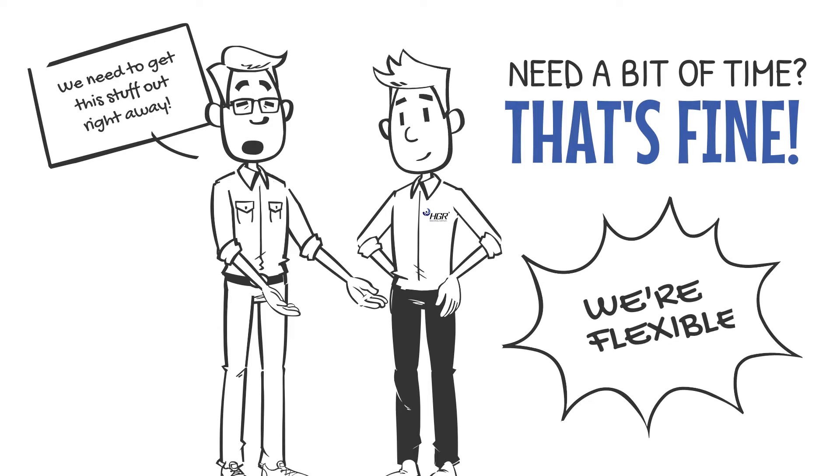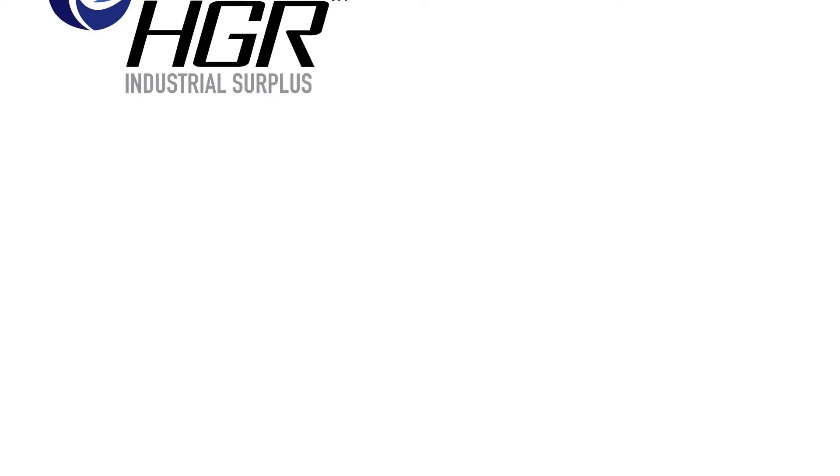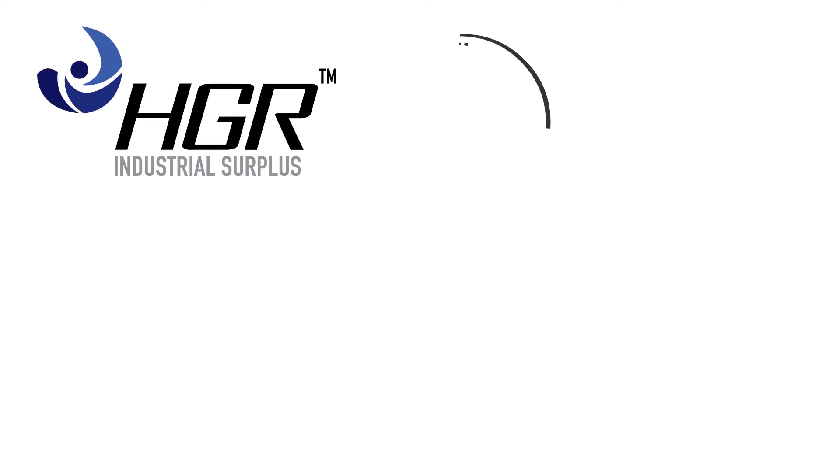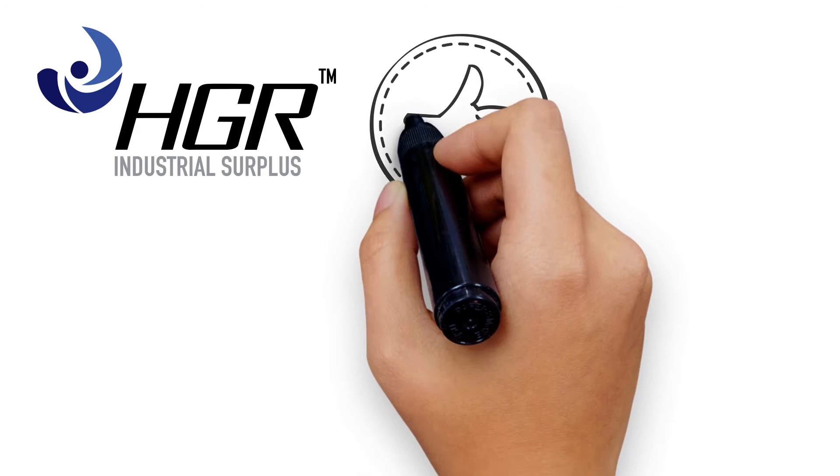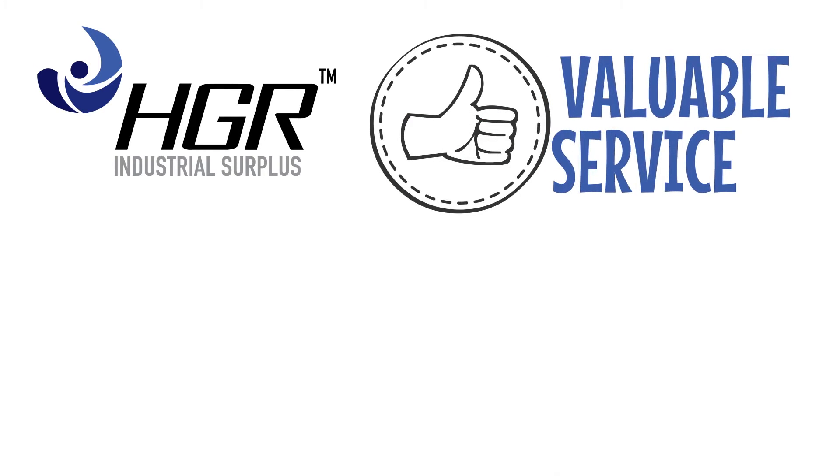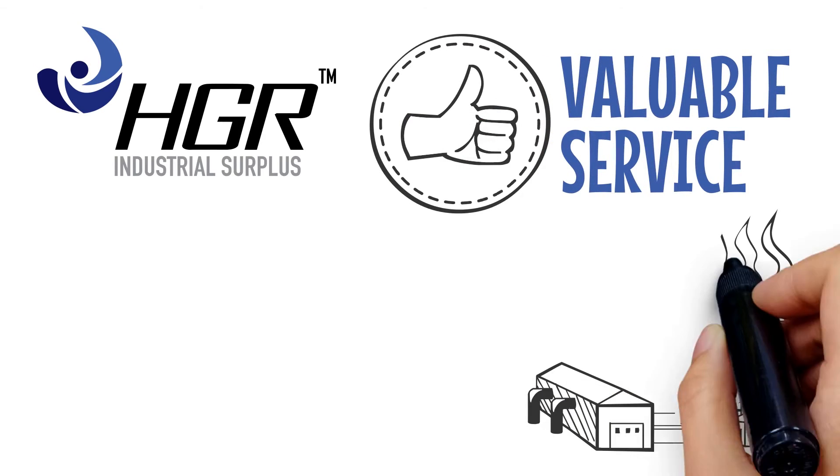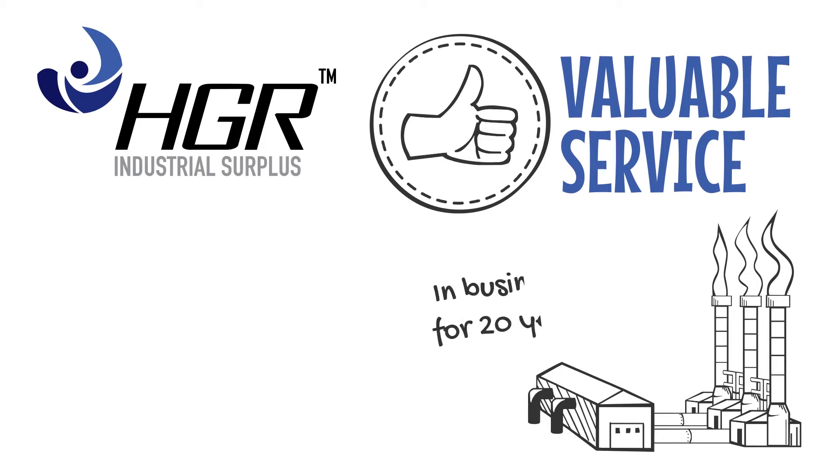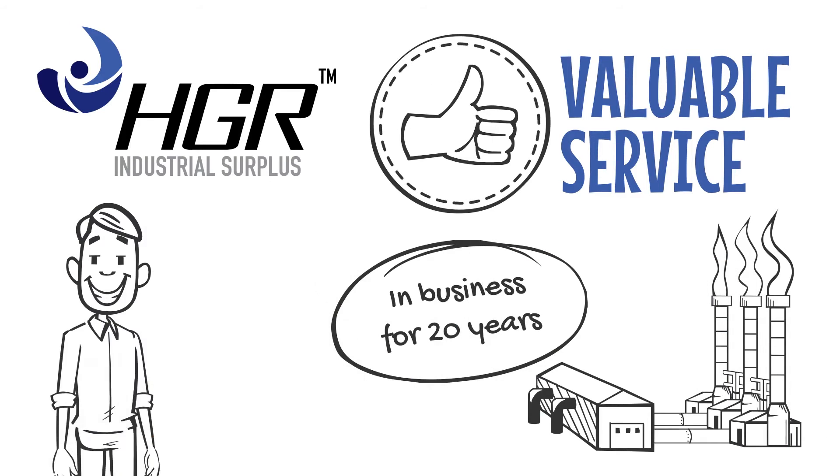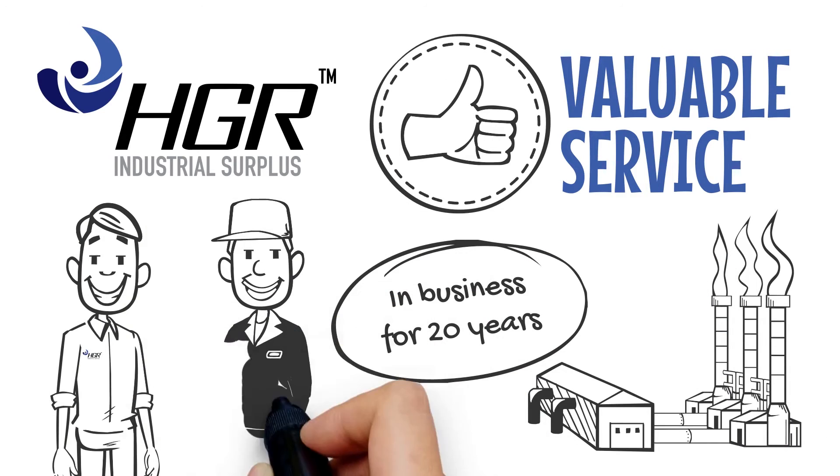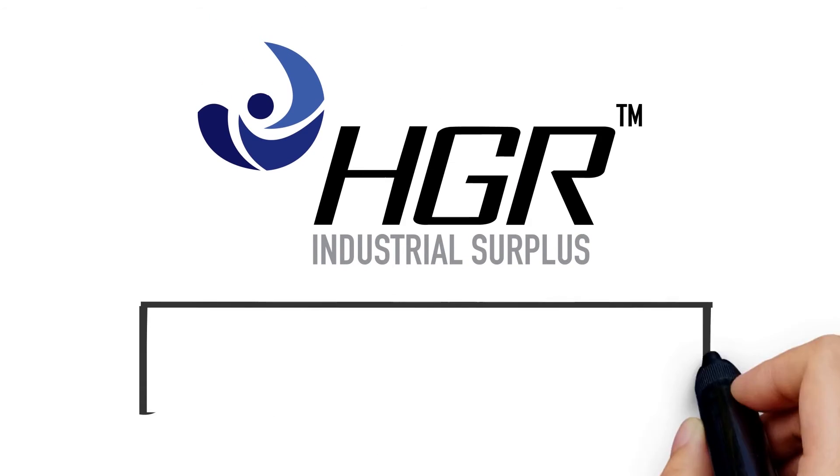HGR provides a valuable service to companies large and small, including many of America's largest companies. We've been in the business for 20 years and we pride ourselves on outstanding customer service.